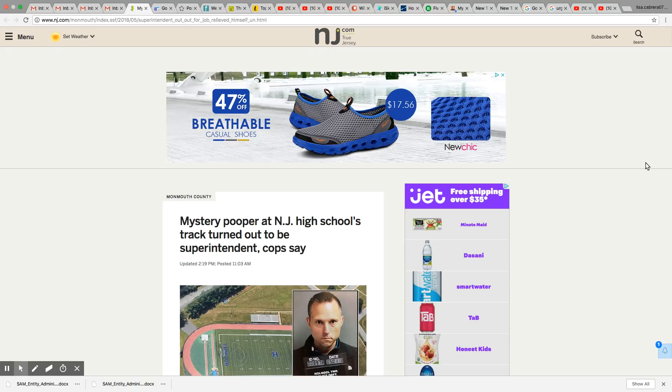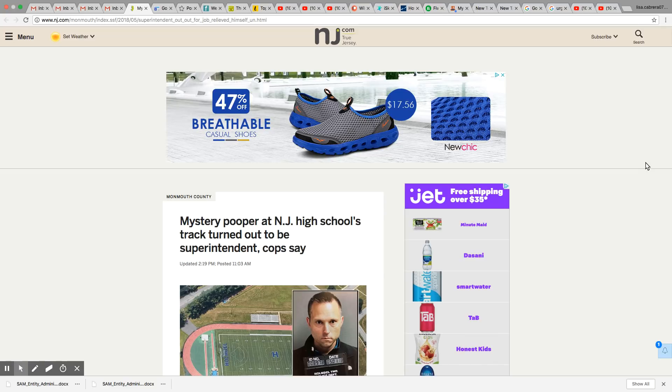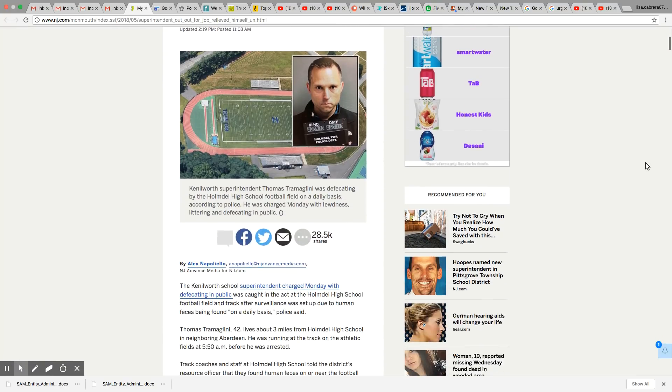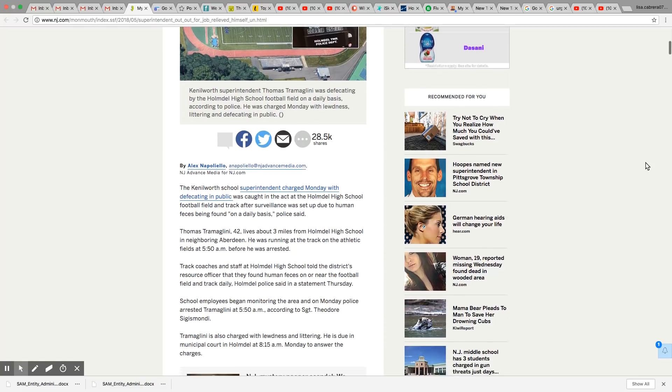Mystery Pooper at New Jersey High School's track turned out to be the superintendent, police say. I think we all know this beast will never be civilized, ever. Never. It just can't be done.